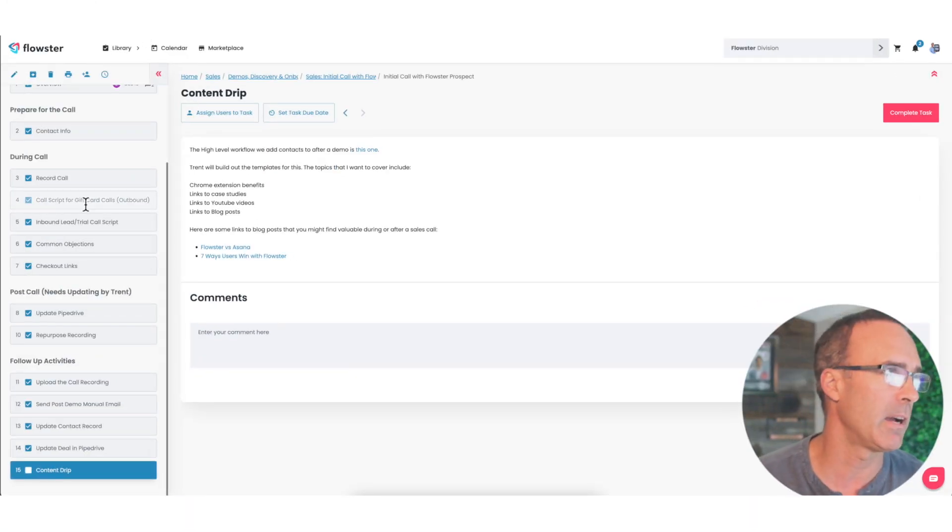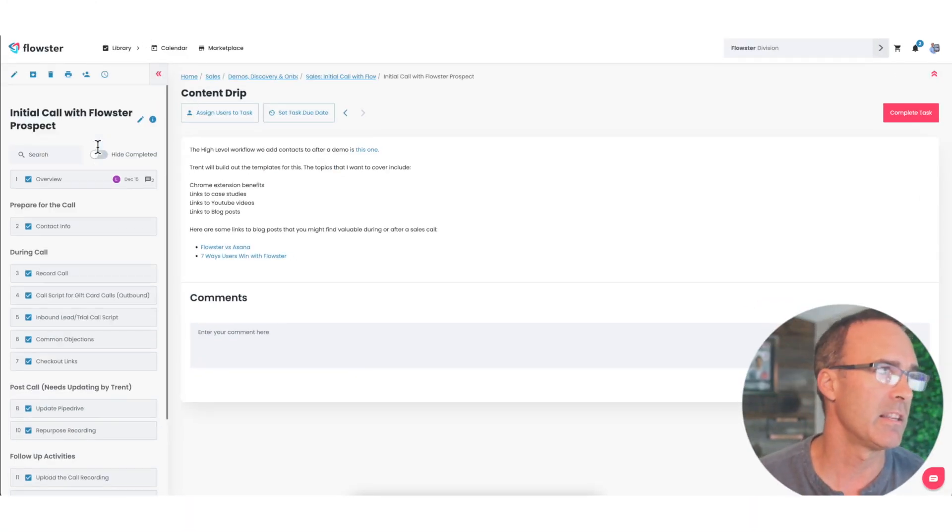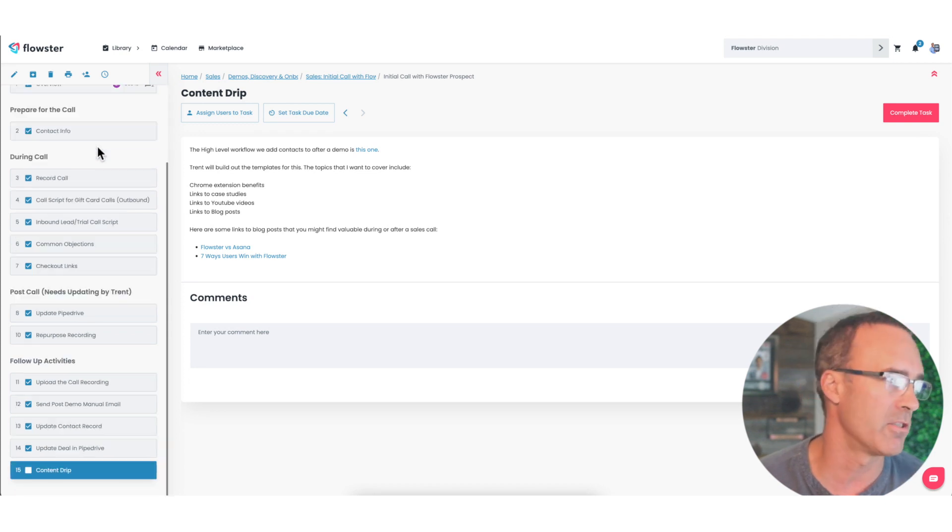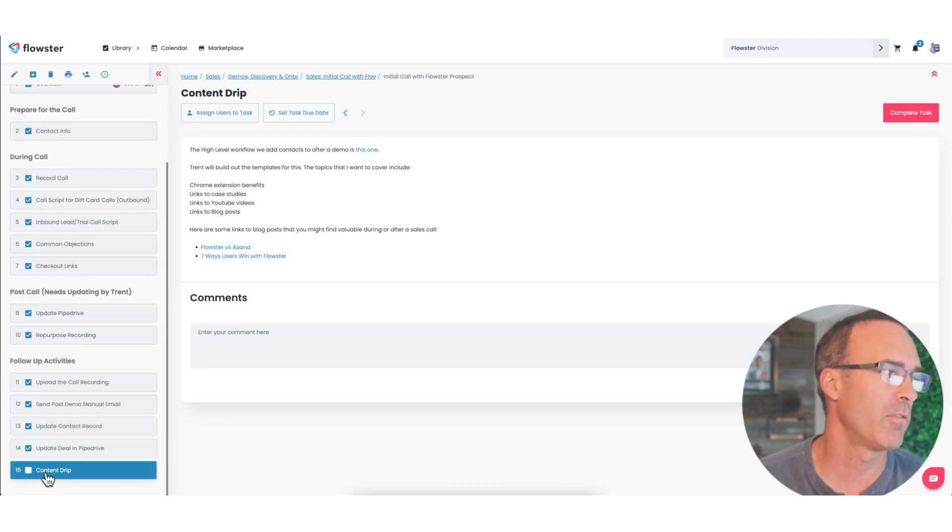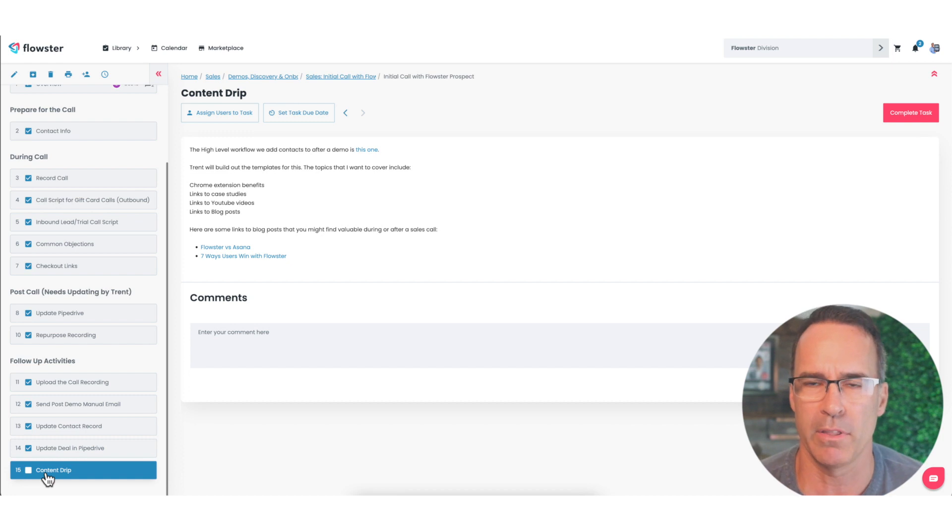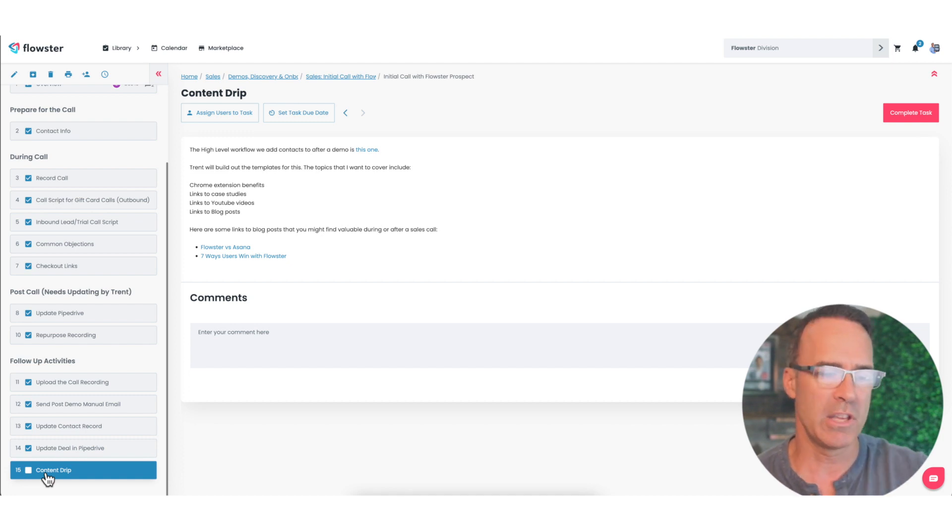Let's do a little screen sharing here and you'll see in my sales standard operating procedure, step number 15 is this content drip thing. The thing that you're trying to solve with the type of follow-up that I'm about to show you is in my case I demonstrate software.